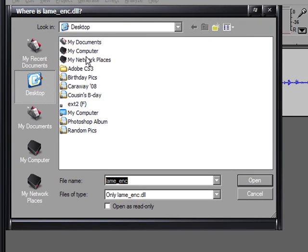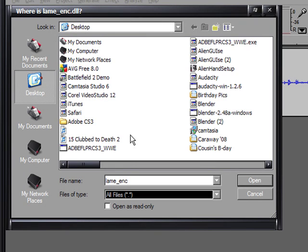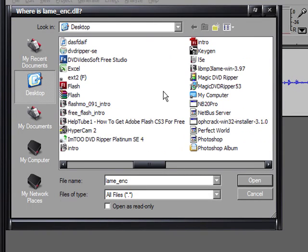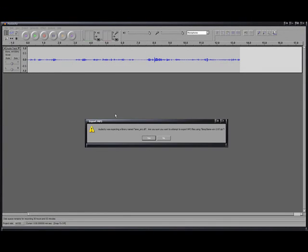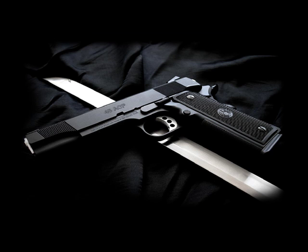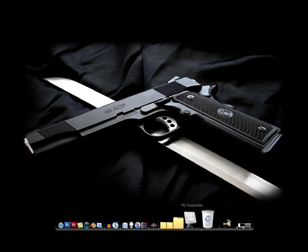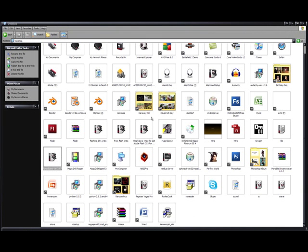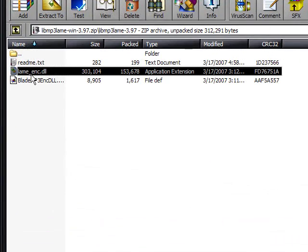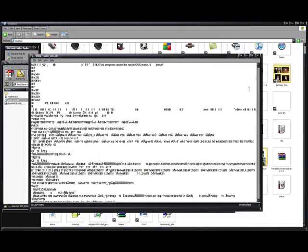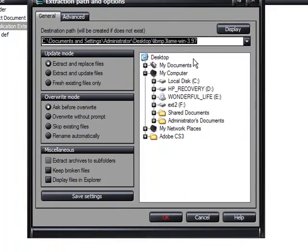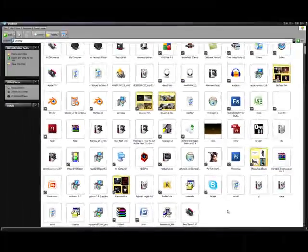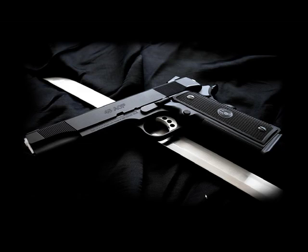Now you're going to go to wherever you saved the lame zip file. Mine is on here. Oh, whoops. Actually, first you're going to have to extract it because it is a zip file. Wow, I feel stupid now. Yeah, so find the lame thing. Double click it. I'm going to extract to your desktop. If you don't have a WinRAR, then just go down and load it and everything will be okay.